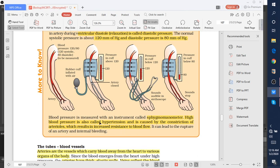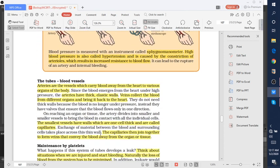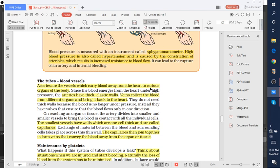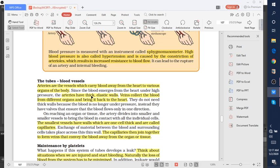There are two types of tubes: arteries and veins. Arteries are the vessels which carry blood away from the heart to various organs. This means arteries carry oxygenated blood to all parts of the body from the heart. Arteries have thick and elastic walls.